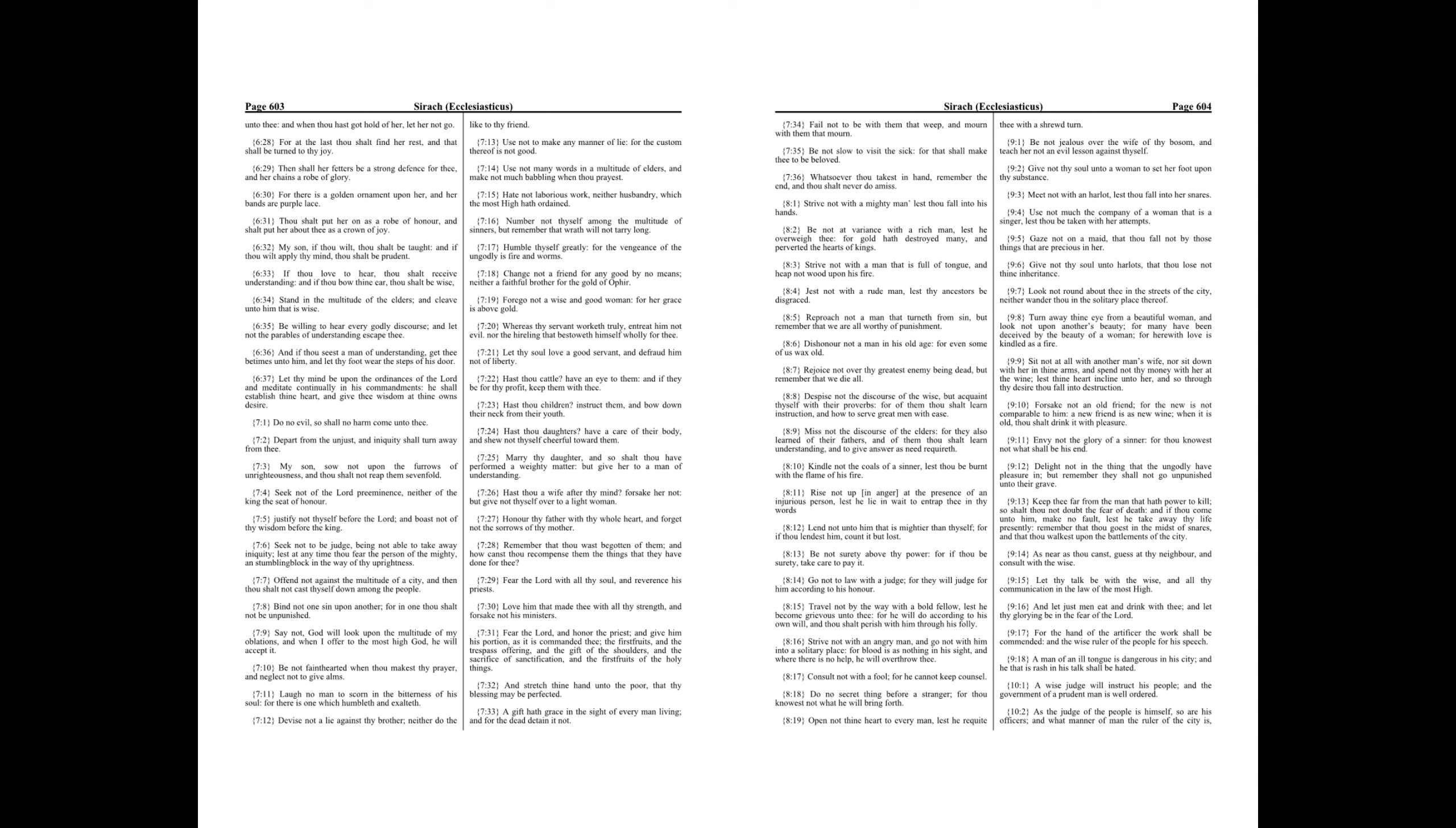Despise not the discourse of the wise, but acquaint thyself with their proverbs, for of them thou shalt learn instruction, and how to serve great men with ease. Miss not the discourse of the elders, for they also learned of their fathers. And of them thou shalt learn understanding, and to give answer as need requireth.